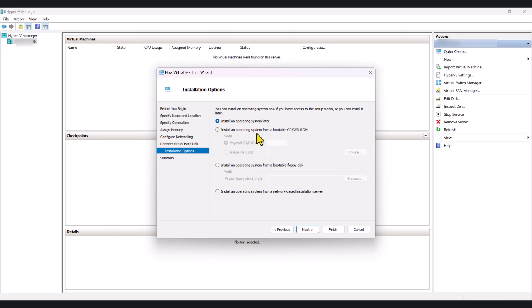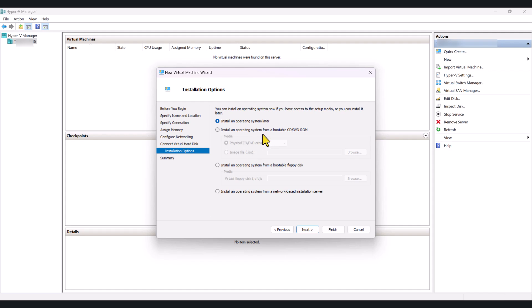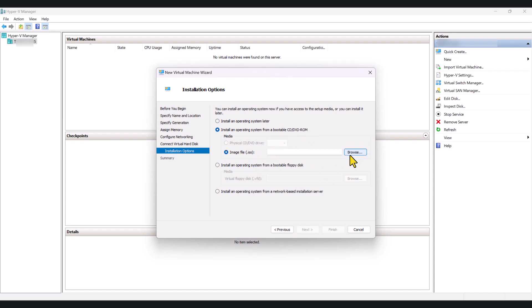Now, if you want to simply create the machine now and install the operating system at a later stage, you can do that by leaving this option as it is, install an operating system later. But if you have the ISO file downloaded to your computer, you can simply select the second option, install an operating system from a bootable CD slash DVD ROM, and select image file ISO.